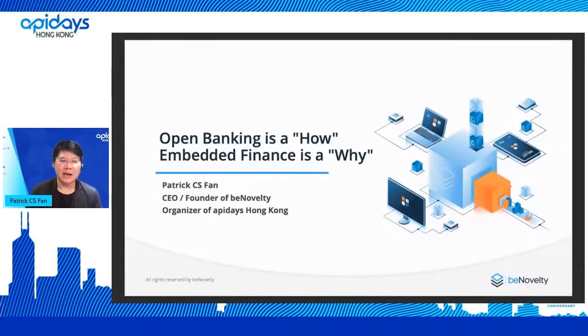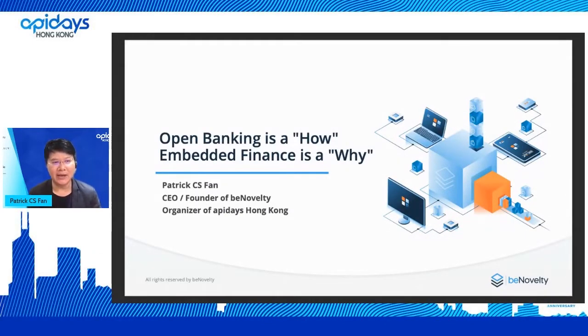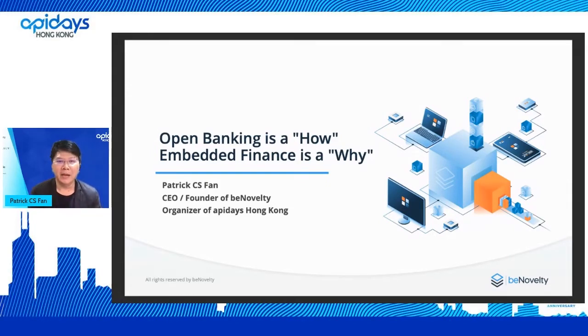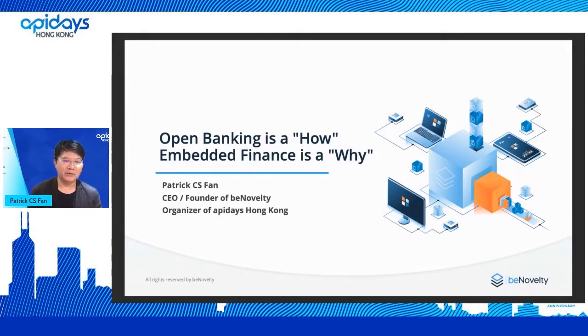Okay, so thanks Simon. We've come to the last session of the day, which will be concluded by myself. I'll try to share about open banking as a 'how' and embedded finance as the 'why.' Why I came to this topic is pretty much from observations in the community over the past three years. I've been working in the Hong Kong API community for quite a while — talking to a lot of banks, enterprises, working with some partners, TSPs, etc.